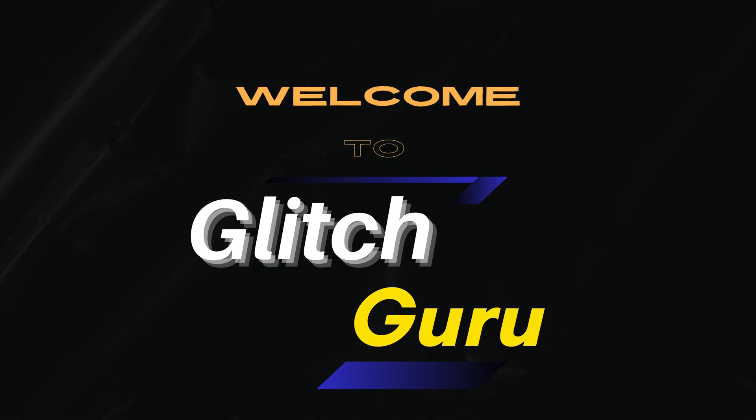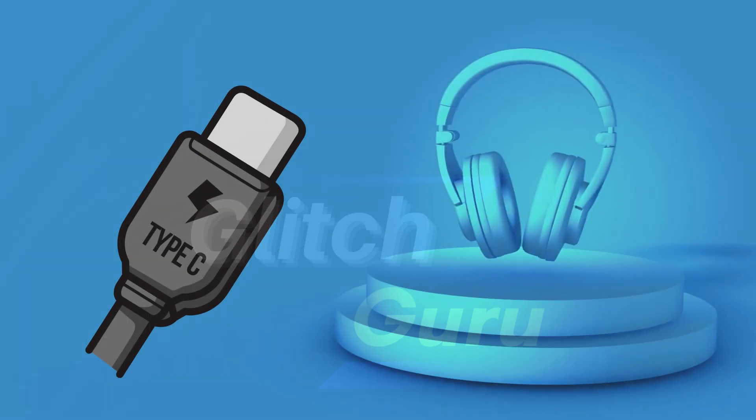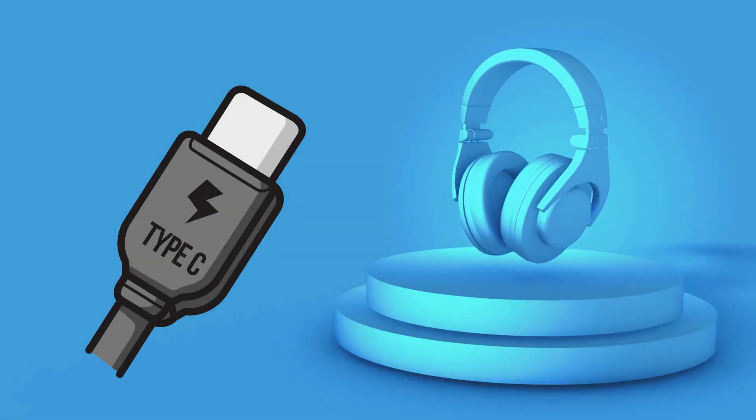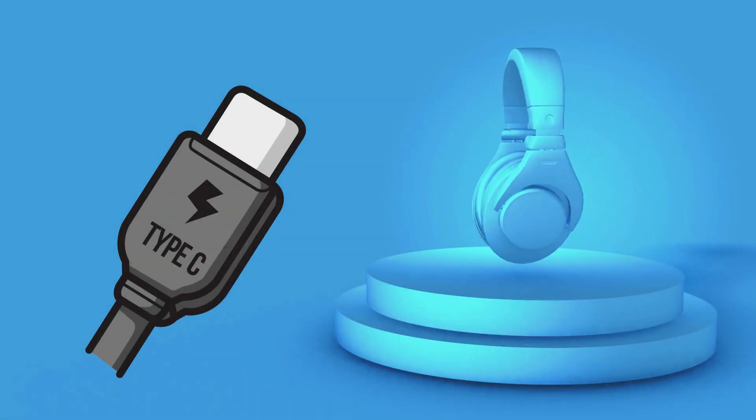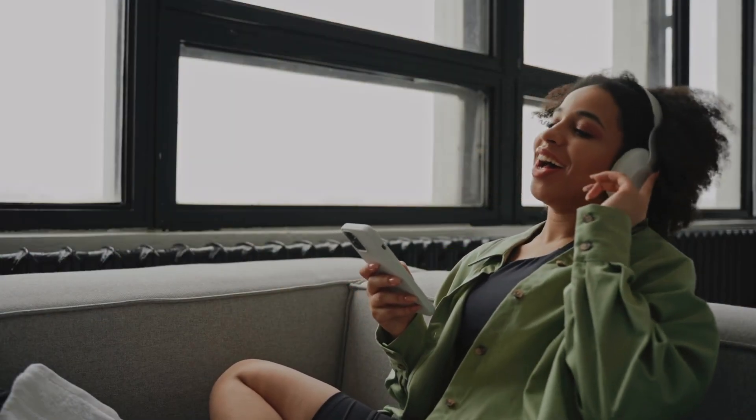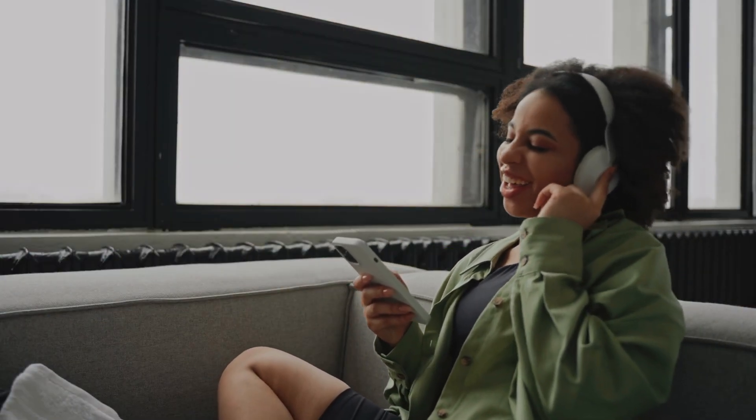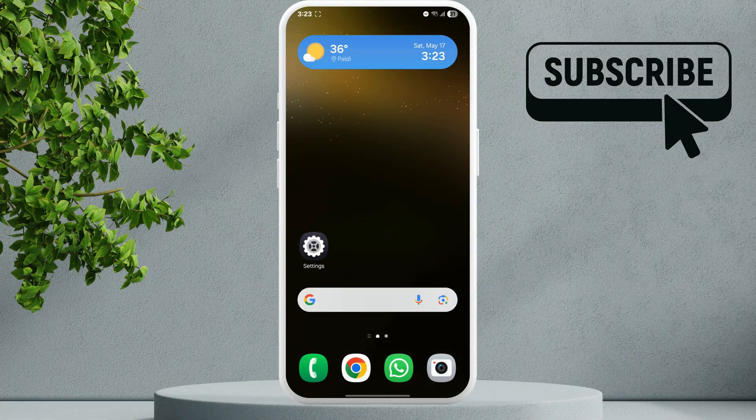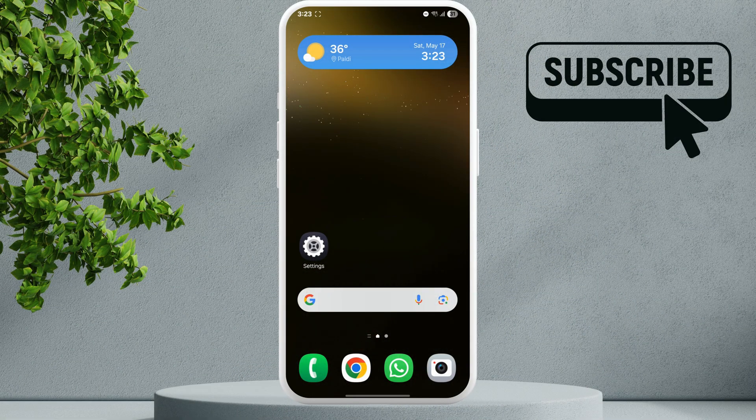Hi guys, welcome to Glitch Guru. In this video we will show you what to do if the USB-C headphones are not working on your Samsung Galaxy phone. To fix this, first open the Settings app.